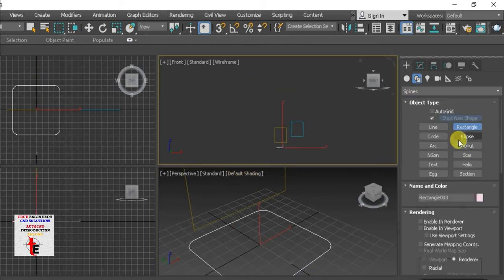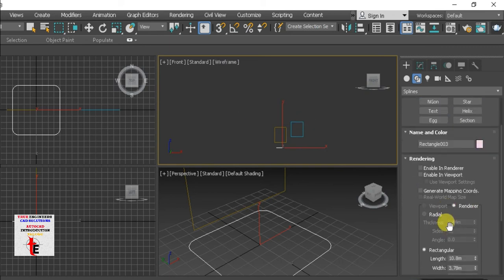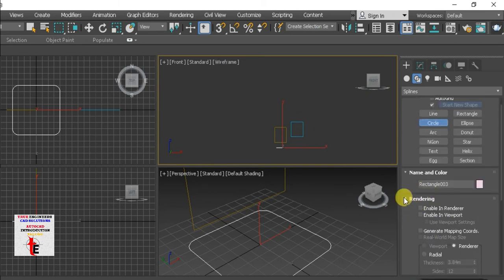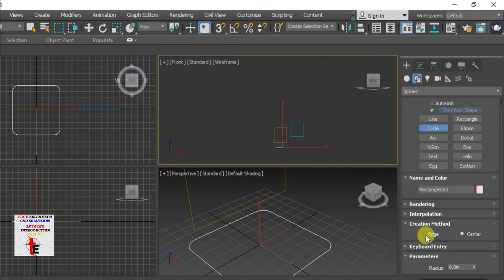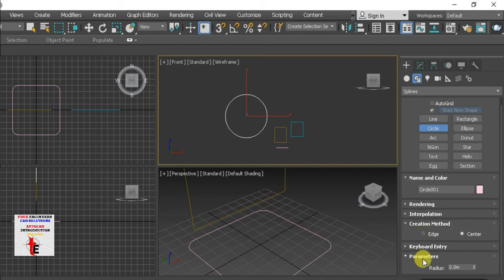Next is circle. Same. Circle is the same. And edge is center. Center is center. So, if you do something, the option is same. A lot of keyboard entries, parameter, radius. So, the radius is also the same.